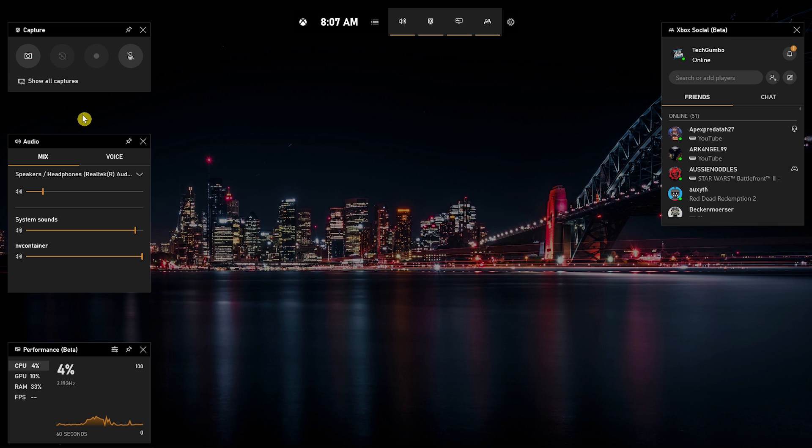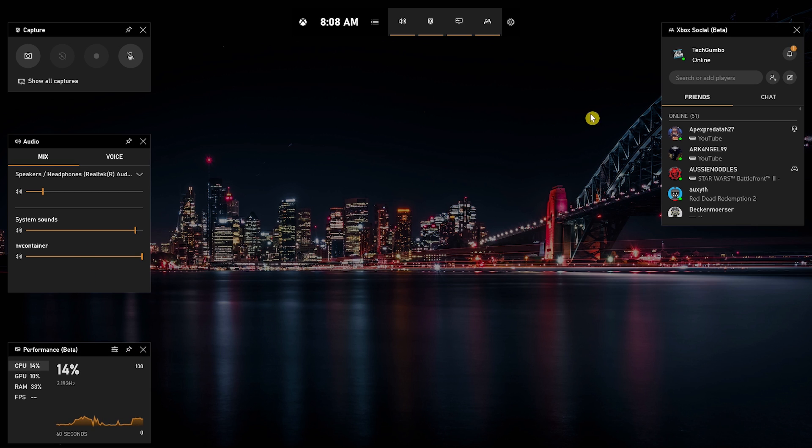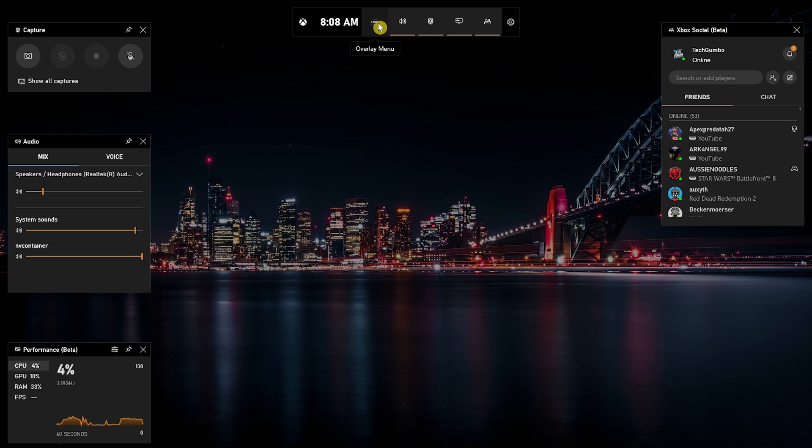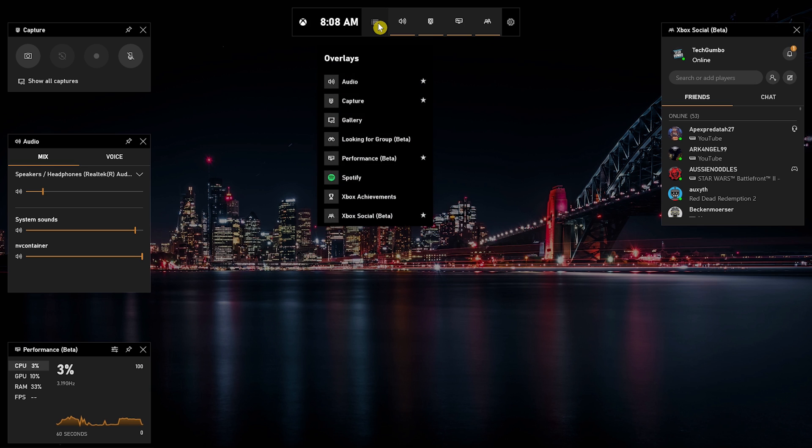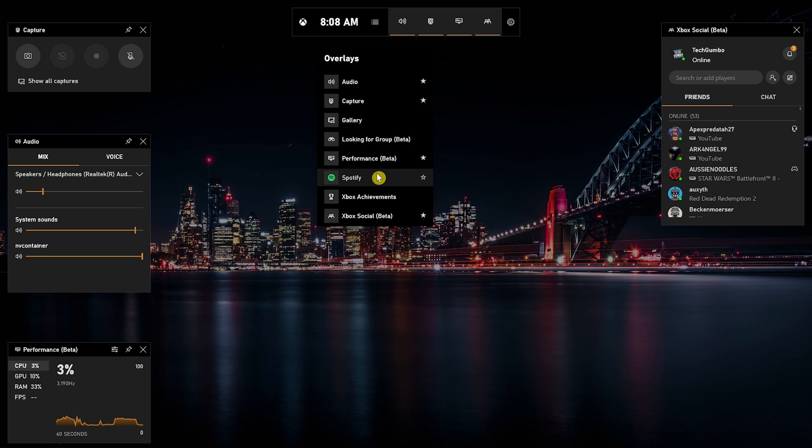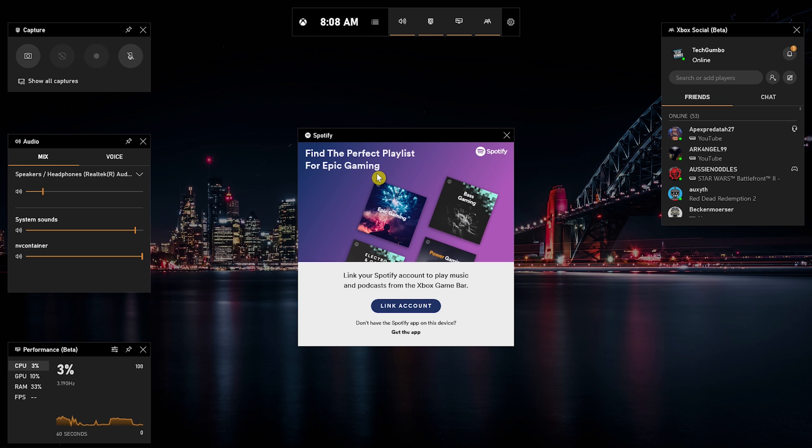There's an audio widget with system and app controls. And below that is one that shows your system performance. And over here to the right, the Xbox social overlay lets you chat with your friends and see who is online. And if you go to the overlay menu, you can remove or add additional overlays, including this new one here from Spotify, which I haven't used yet, that requires that you link your Spotify account.